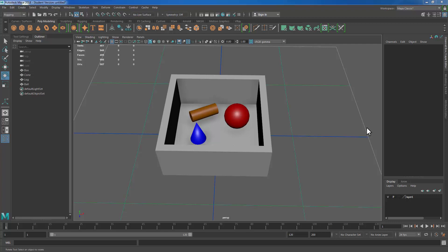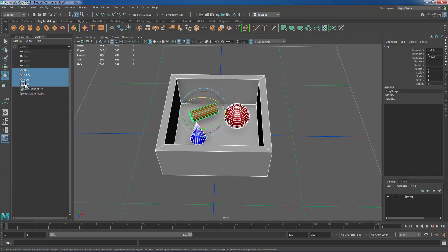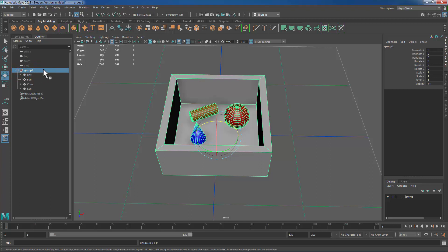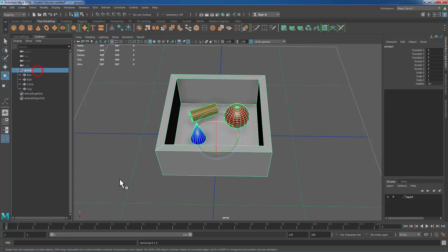I want to start off by talking about what parent-child relationships are in the first place. If you've ever created a group in Maya you may be familiar with this and not actually realize it. So if I drag select all these objects and then press Ctrl+G I've now created a group. You can see this in my outliner over here.